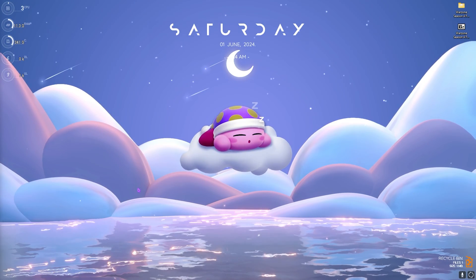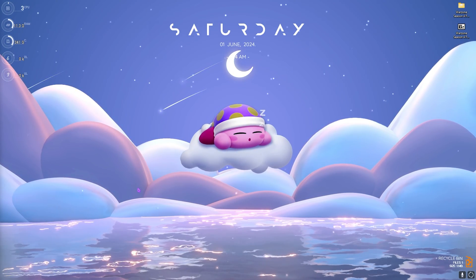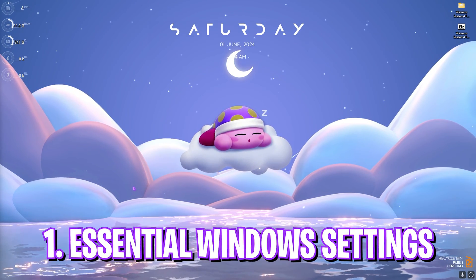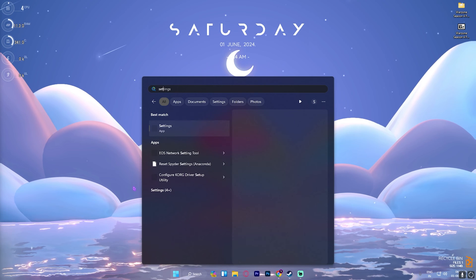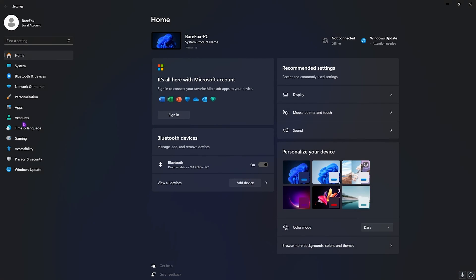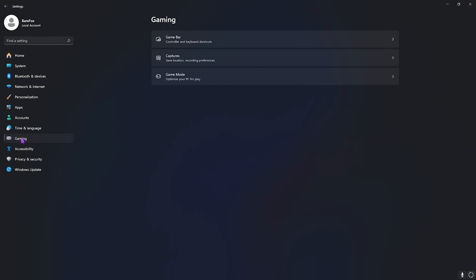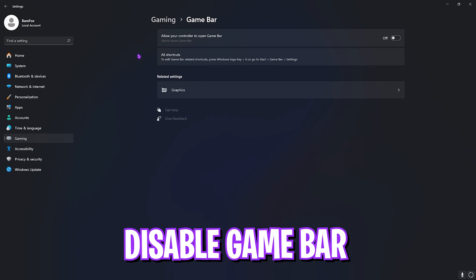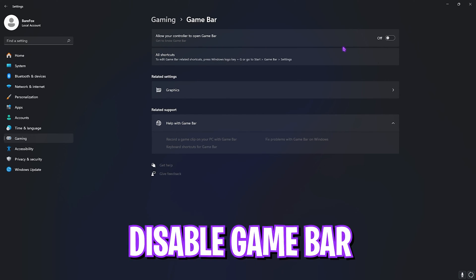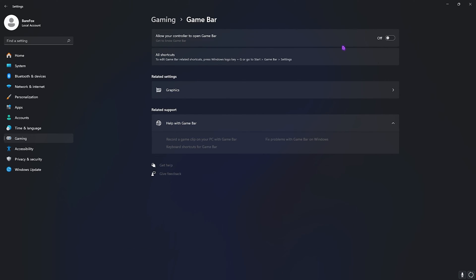Alright, step number one is the essential Windows settings. For that you have to open up Settings on your PC. Once you are over here, make sure to go to Gaming, then go over to Game Bar and turn this thing off. Game Bar consumes a lot of memory in the background and disabling that will help you gain extra FPS.